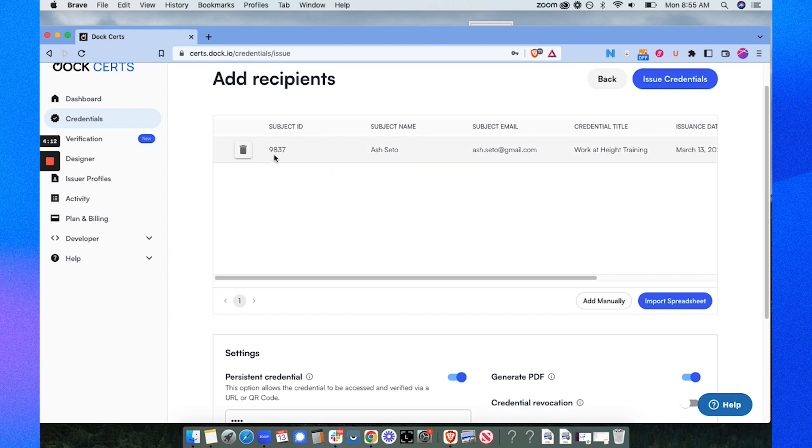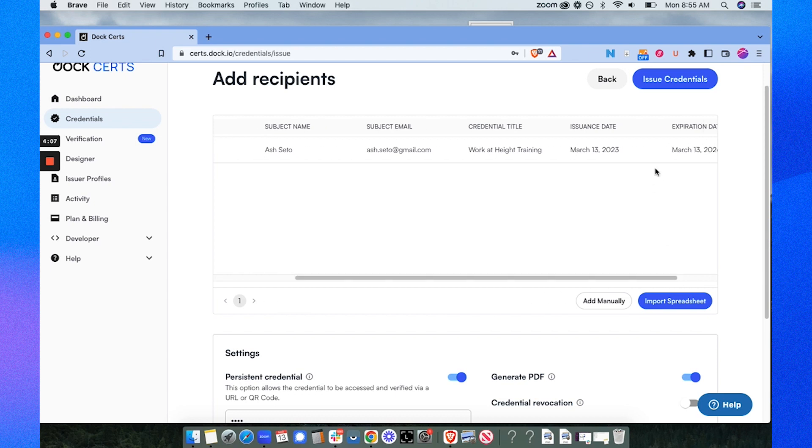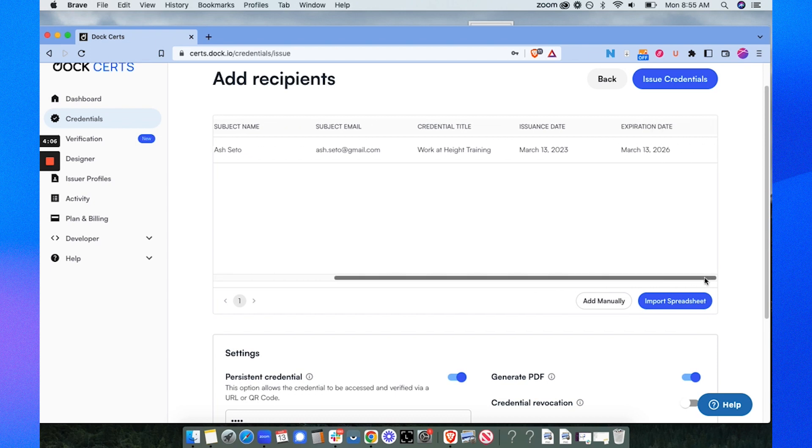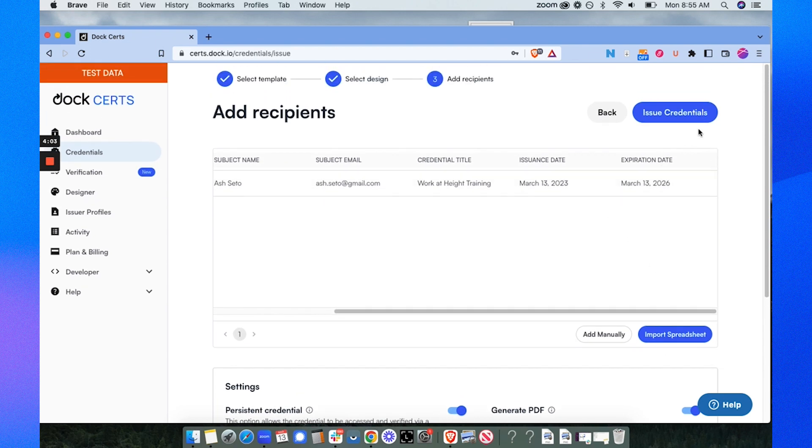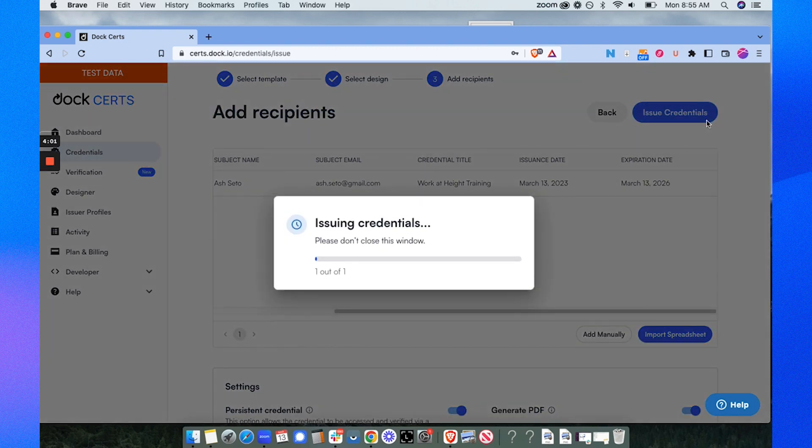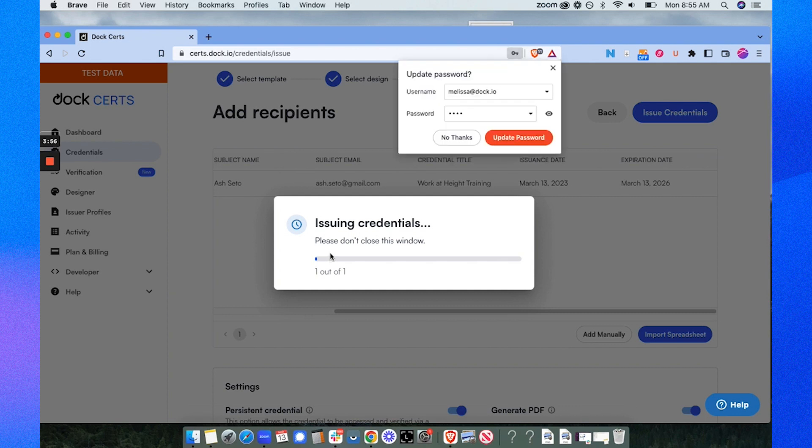Now I can see the subject ID information, the name, email and title, issuance date today and the expiration date. Now I'll select issue credentials and these credentials will show up in JSON and PDF format.